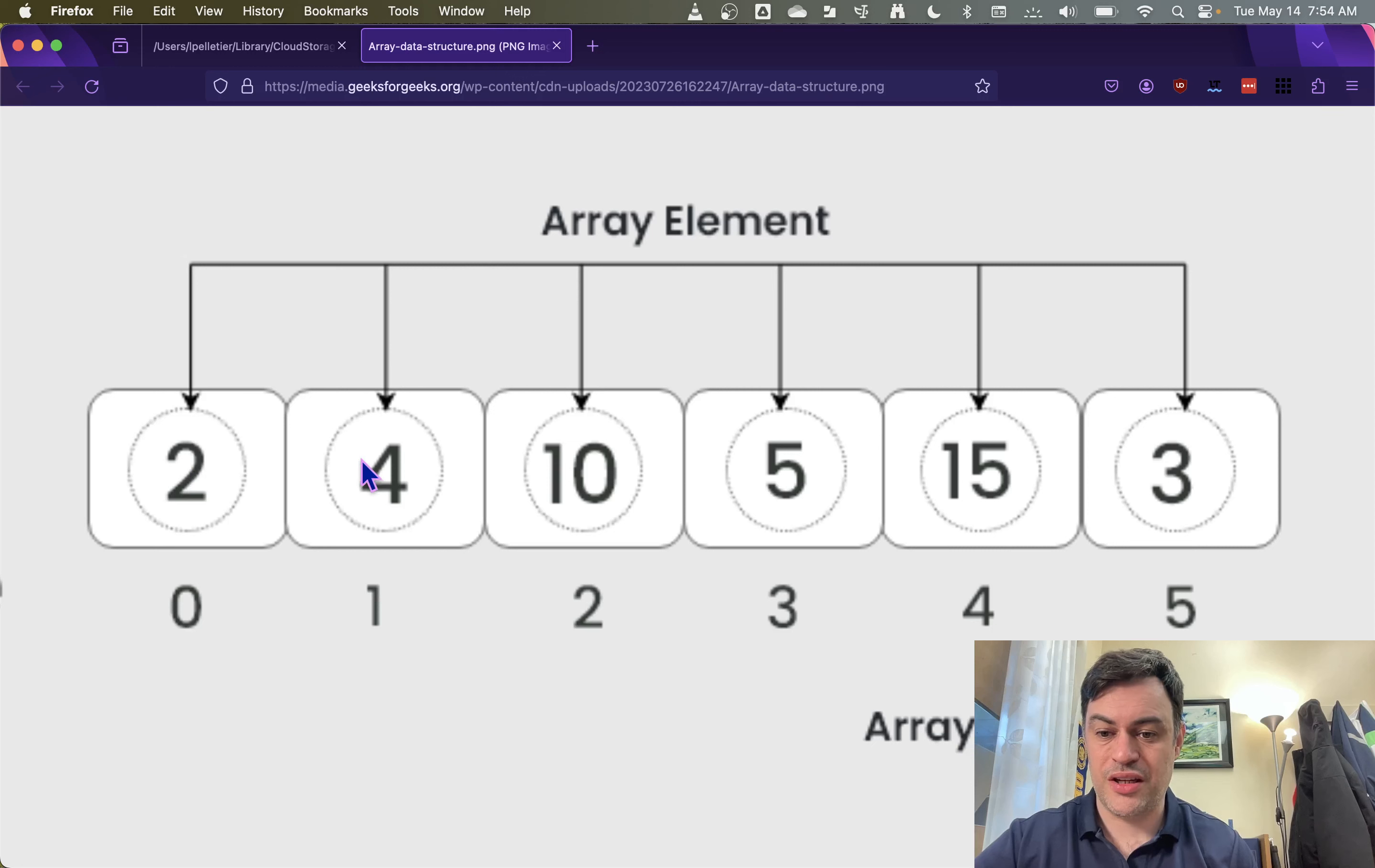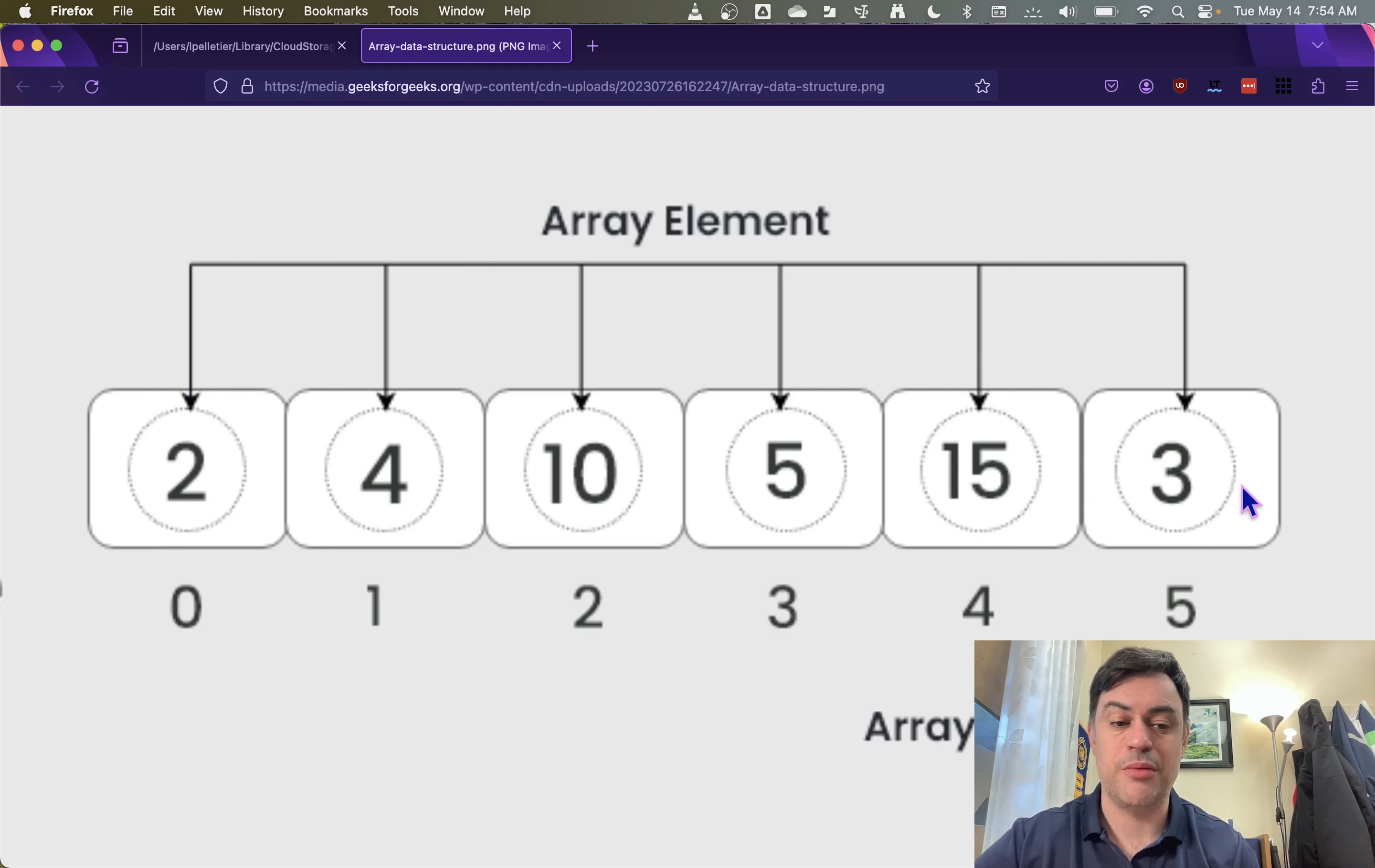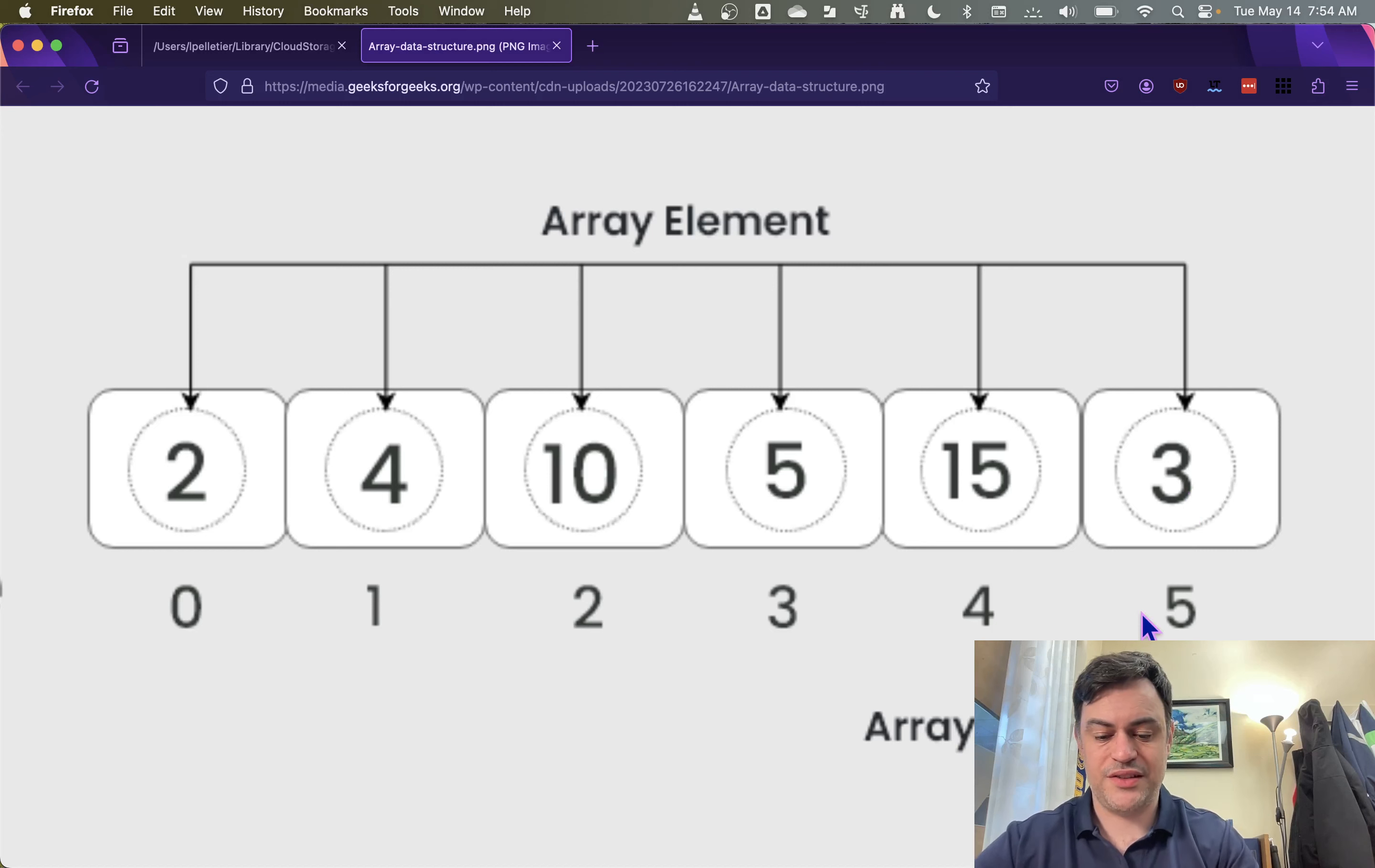Also notice that in each box here, it's like a different variable that's storing or a different element that's storing a number. So you can store all sorts of numbers in this array on different pages. And it's fantastic.